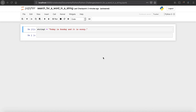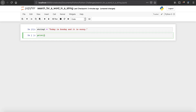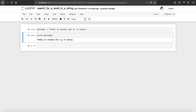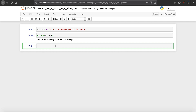Hi YouTube, welcome to my Academy Python programming challenges tutorial series. In this tutorial you will see how to search for a word in a string. Here we have a variable called string_one which contains the sentence 'today is Sunday and it's sunny'. When we print string_one and run it, we can see that we get our string: 'today is Sunday and it's sunny'.